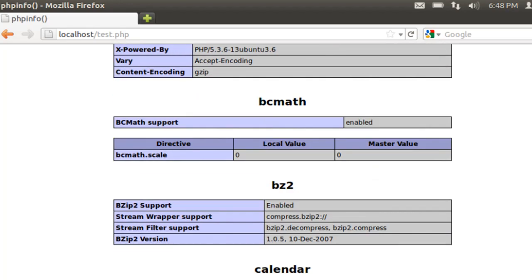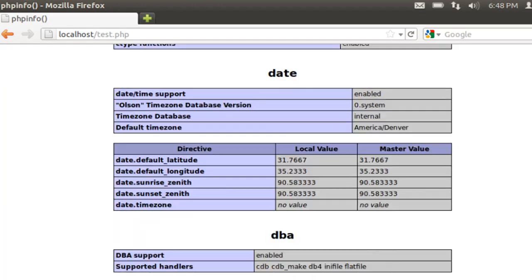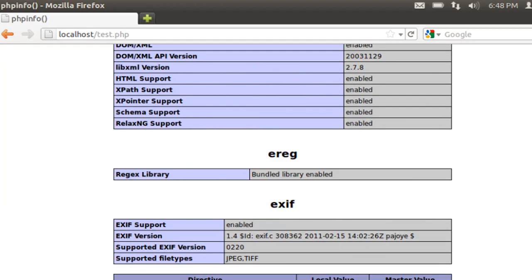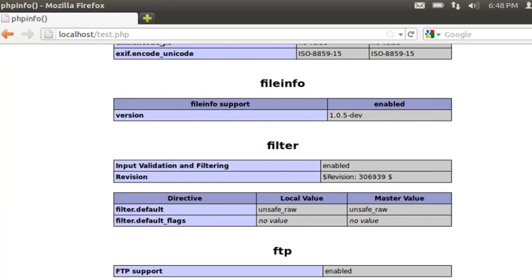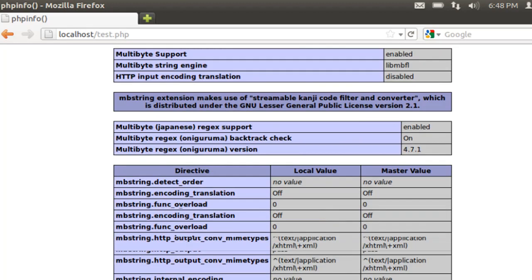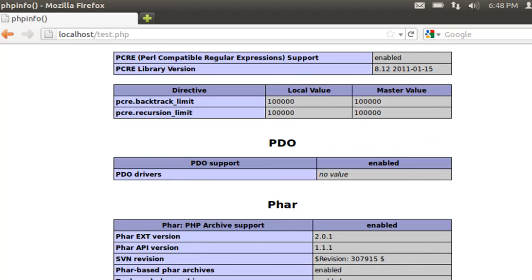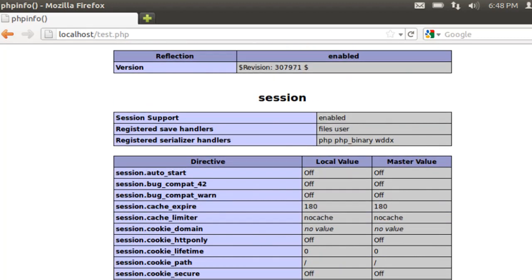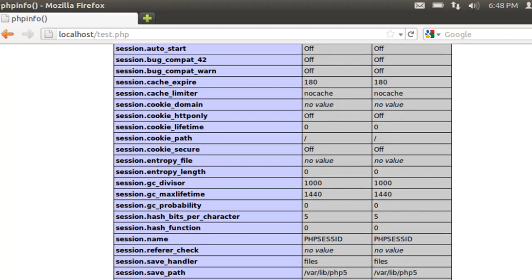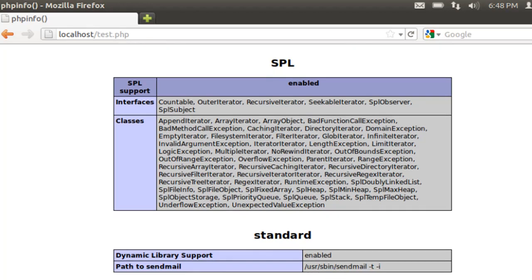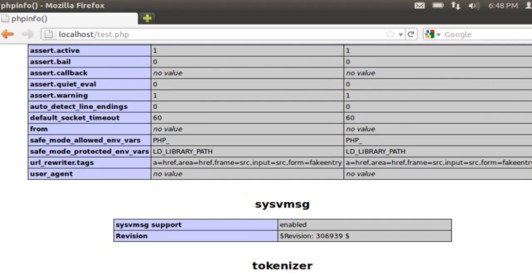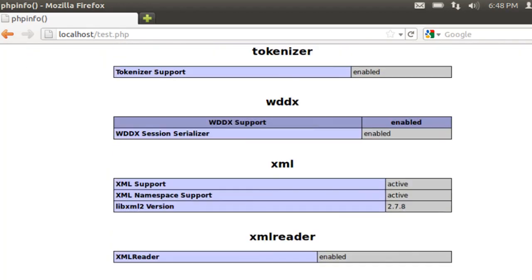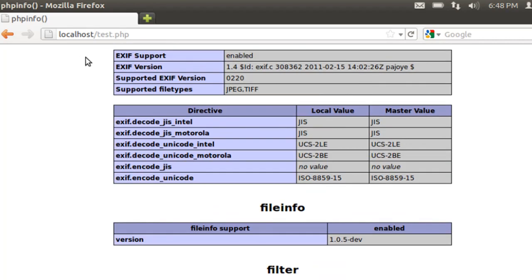Now, of course, you do not want to leave a file like this on your web server because this file on a public web server is considered a security risk because you're letting everybody know the types of settings that your server has in regards to PHP and what they could possibly take advantage of. This is just for testing to see if it works, and then we would remove this file after we're done testing it.